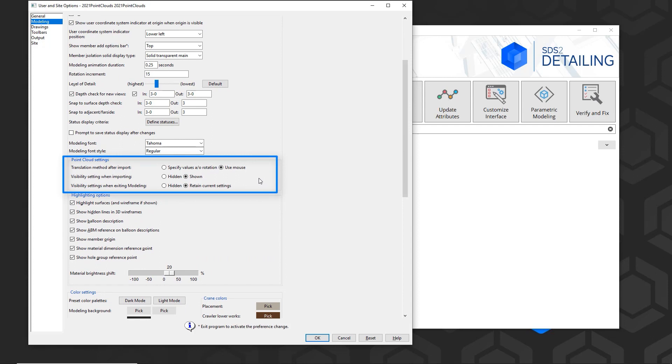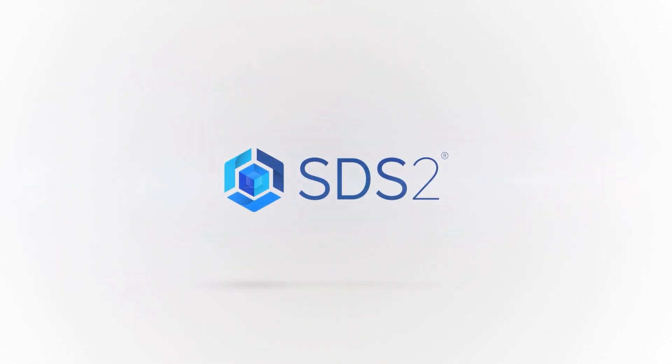I have the visibility, if I want to see the point cloud as it comes in. And then I also have, if I want it to remember when I close out of modeling.